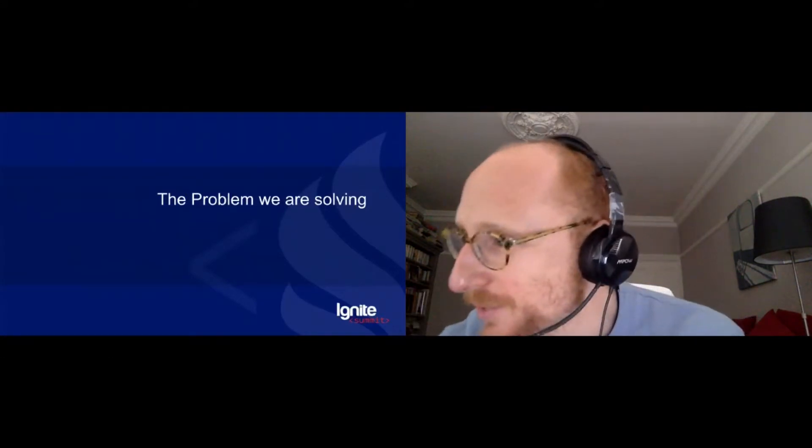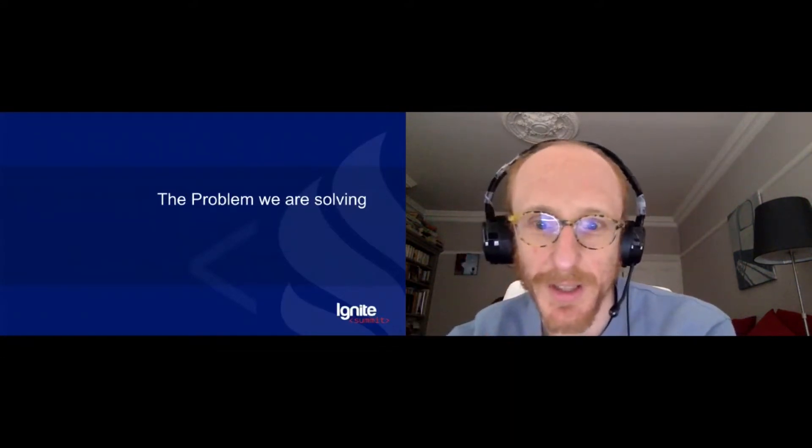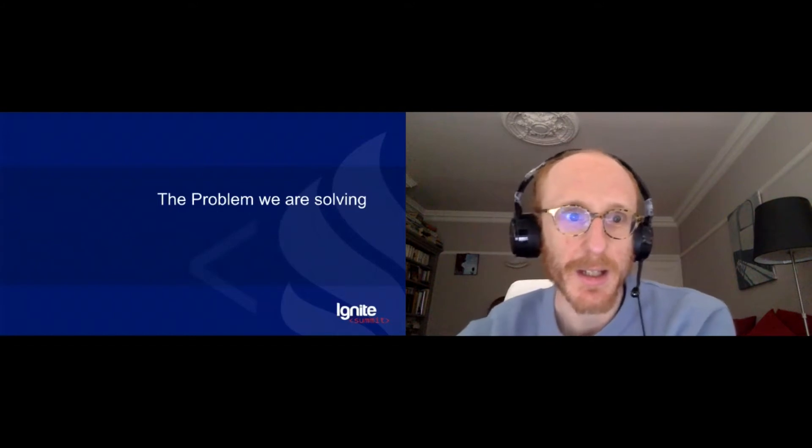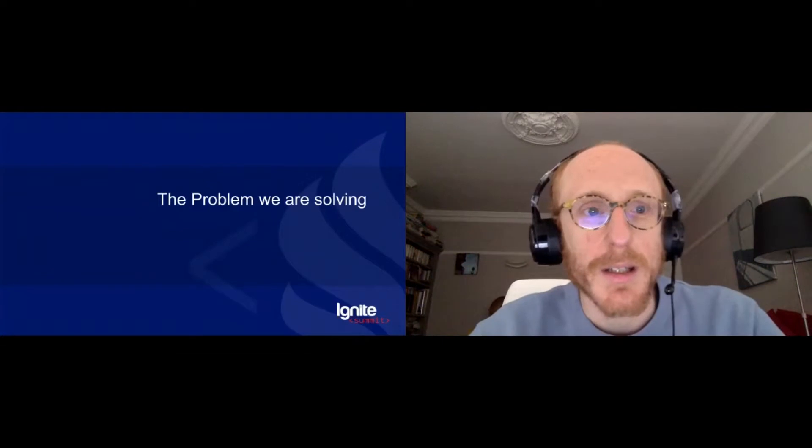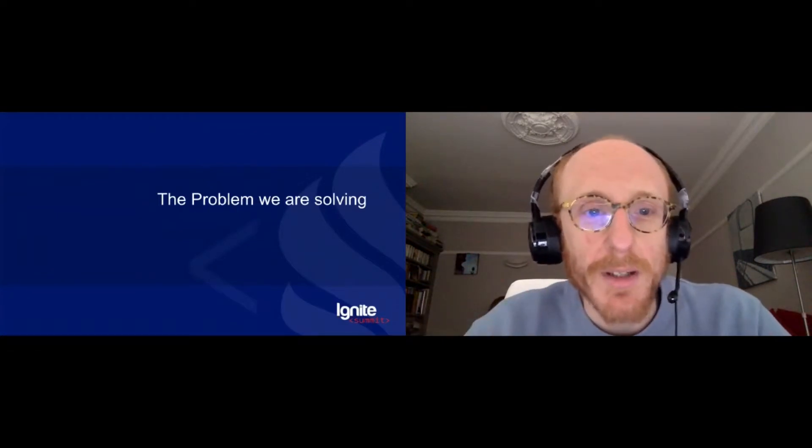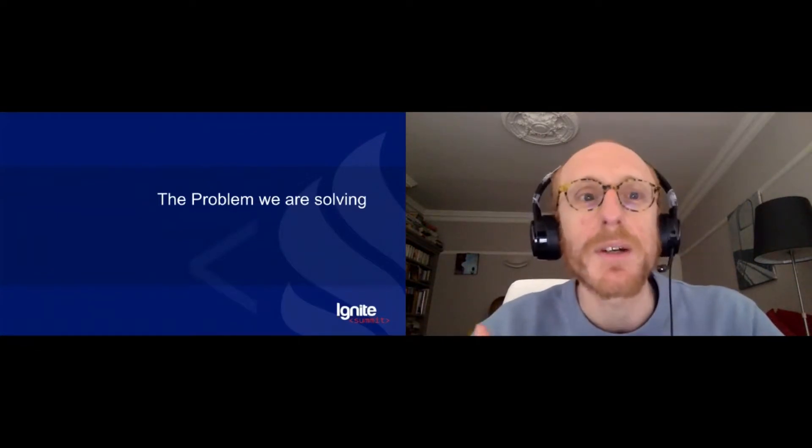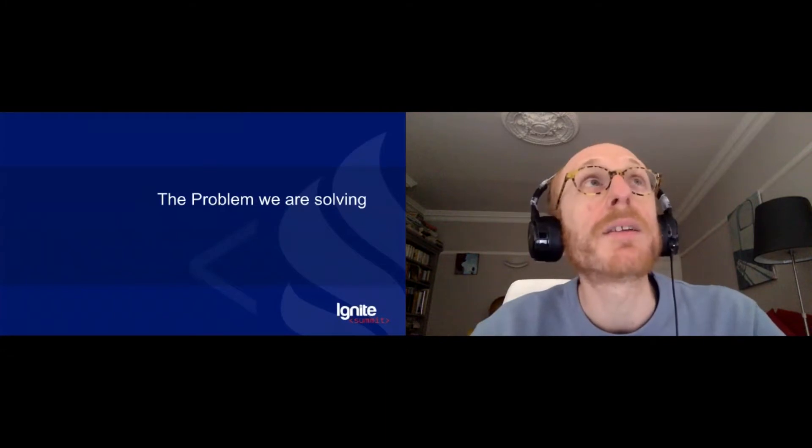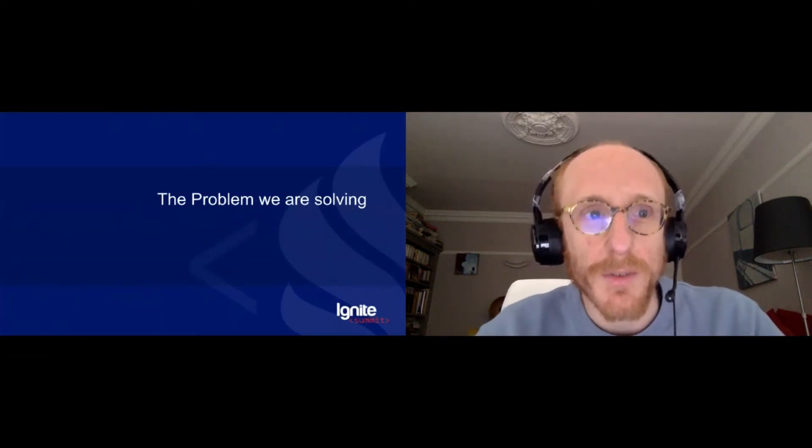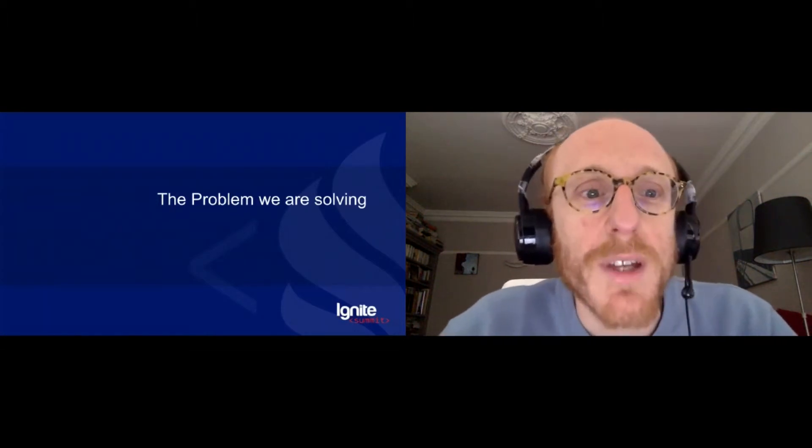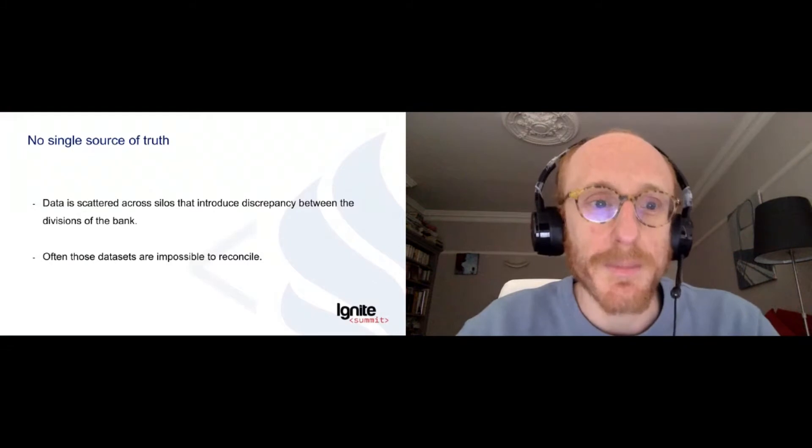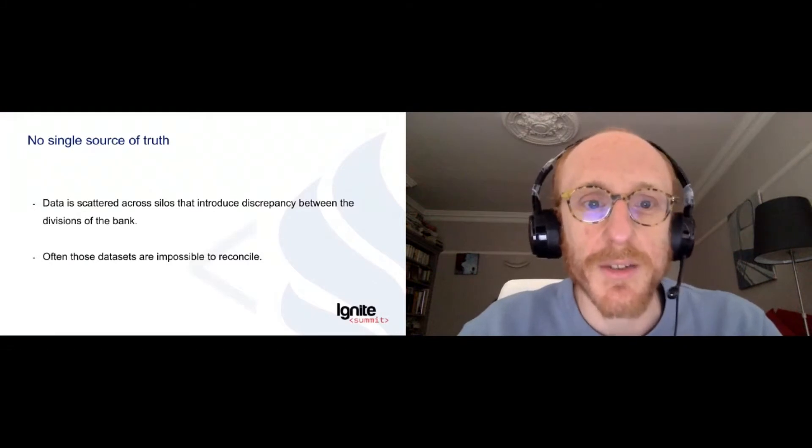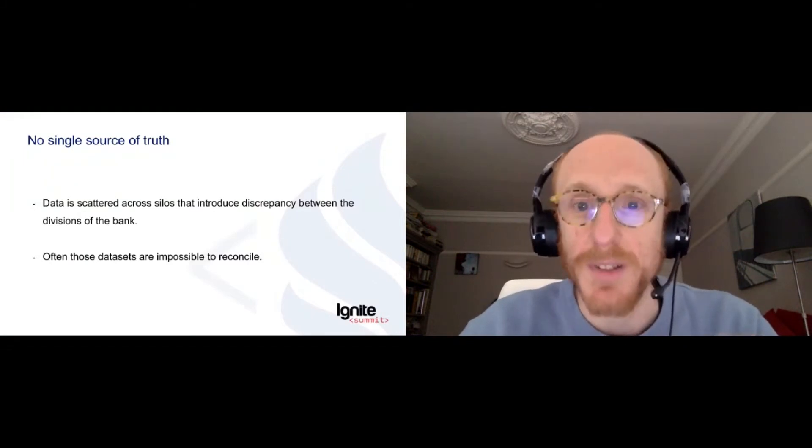The problem we are trying to solve with Apache Ignite is the following. It's one big problem that we are facing in the bank. This problem is one of scattering of data and scattering of where the analysis for this data resides.